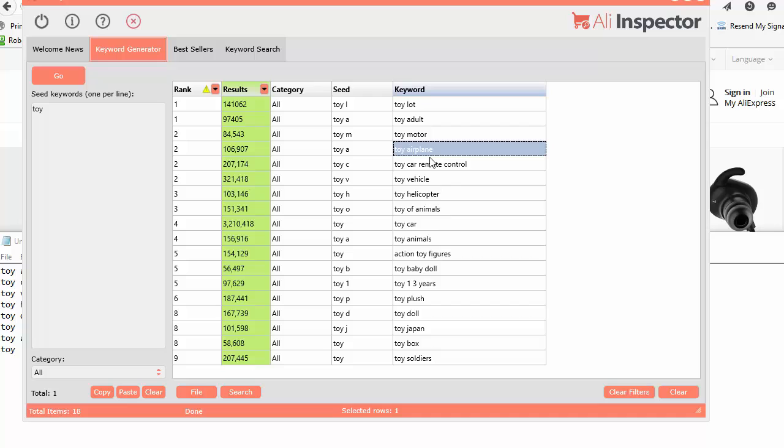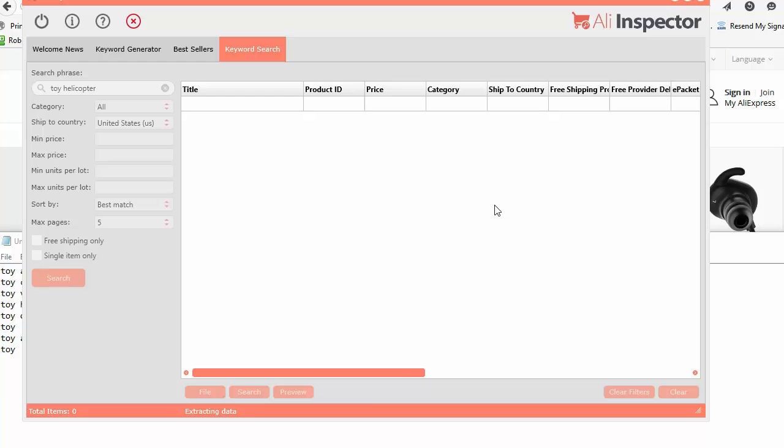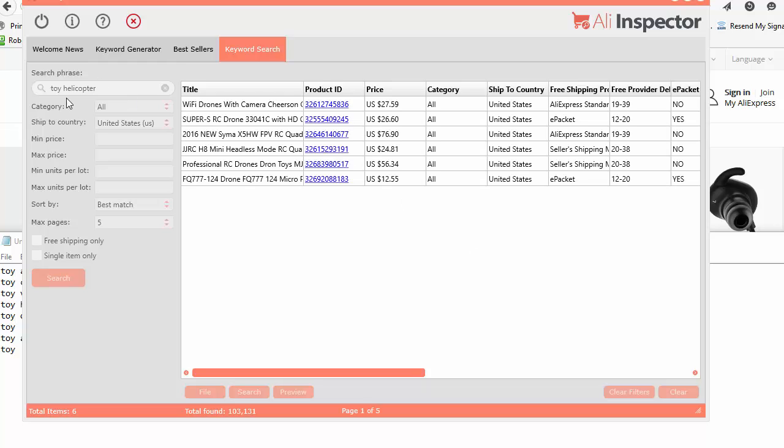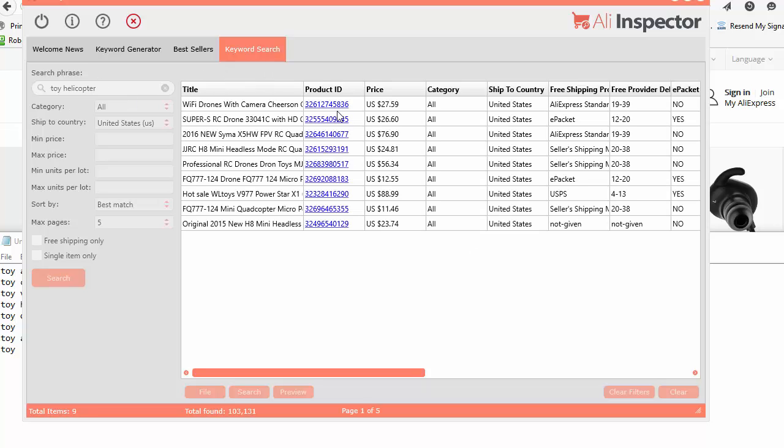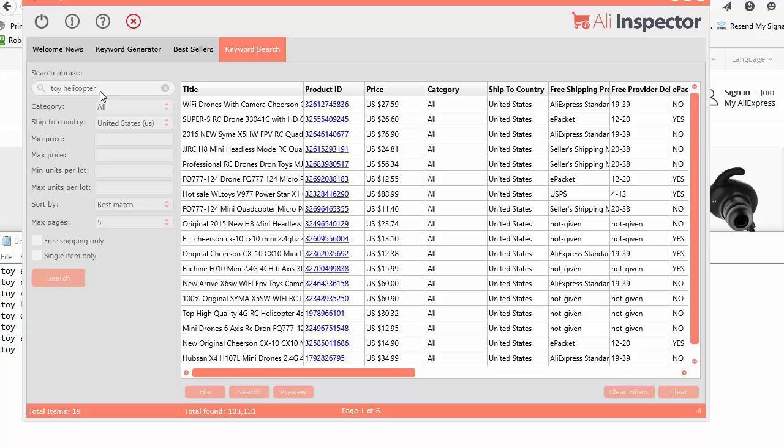Let's select Toy Helicopter. Right-click and we can send that right over to the Keyword Tool. It goes straight to the Search Tool and it will plug it in and search with whatever you had selected in here. It's selected for all, shipped to United States, best match, and just five pages.